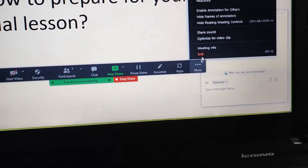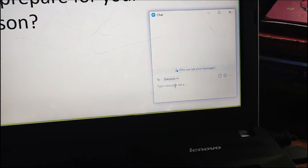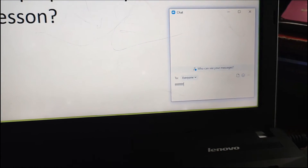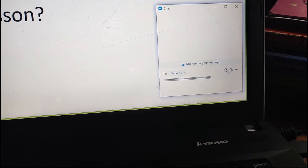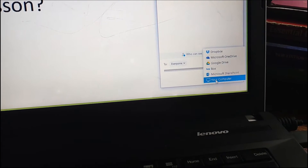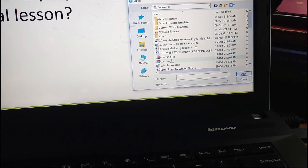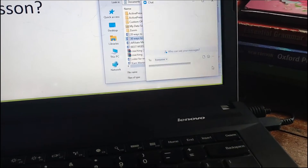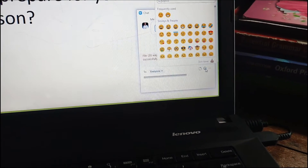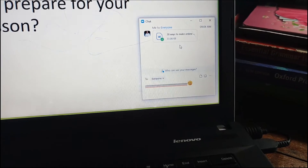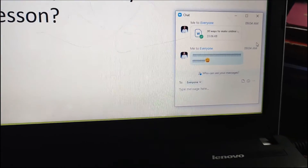Now, to send messages to your student, come here and type in a message — as simple as that. If you want to send a file to your student, click this small file tool here, and you can choose a file from your Google Drive or from your computer. Just click on your computer, select a file, and click Open. The file will be sent. You can also add an emoji to make it fun, then hit Enter on your keyboard. That's how you send files and messages to your students in class.